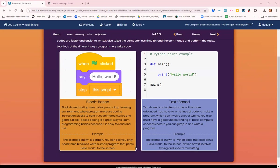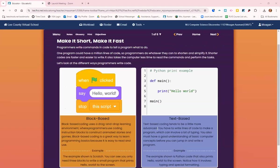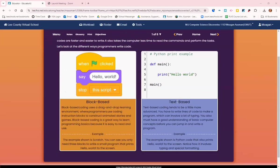The example shown is Scratch. You can see you only need three blocks to write the small program that prints hello world to the screen. Then we have text-based coding. It tends to be a little more advanced because you have to write lines of code to make the program.